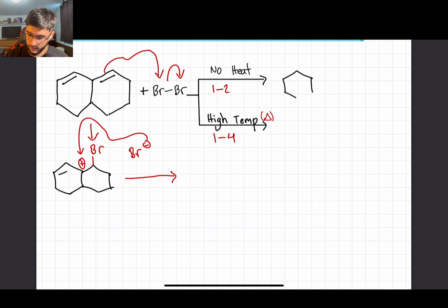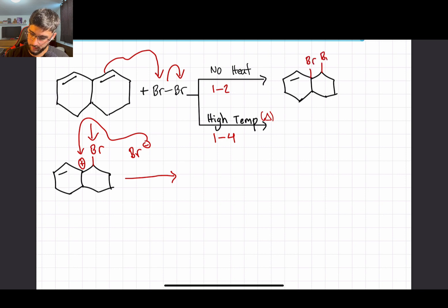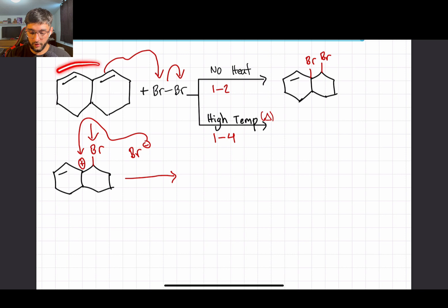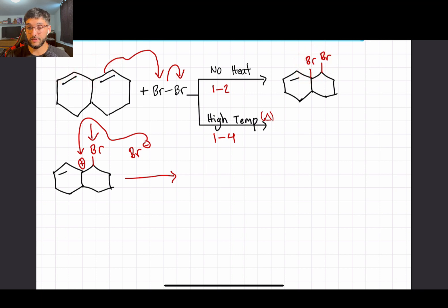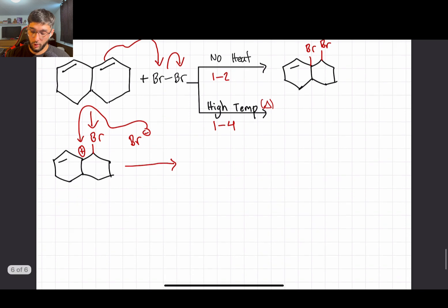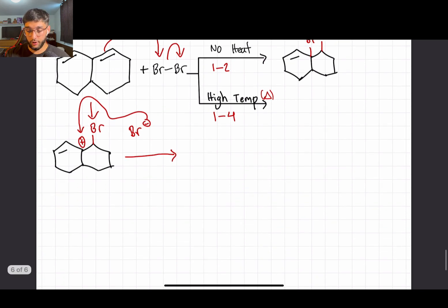If we go in and draw it, it will look something like this. It's called a 1,2 product because when we look at the conjugated system, we number the carbons one, two, three, and four. We added bromines on carbon one and carbon two, which is why it's called 1,2 addition.